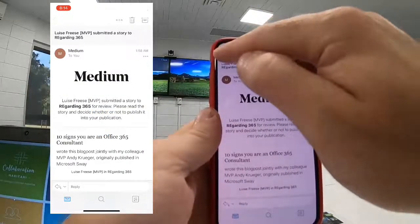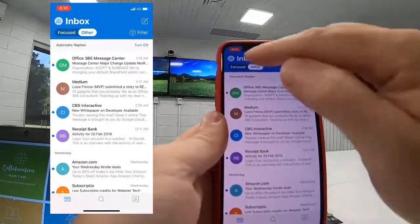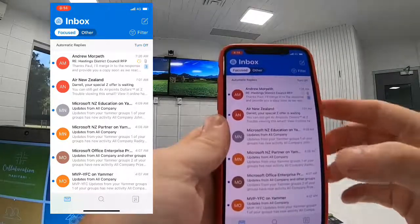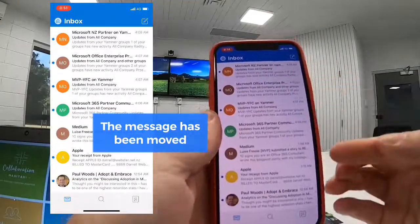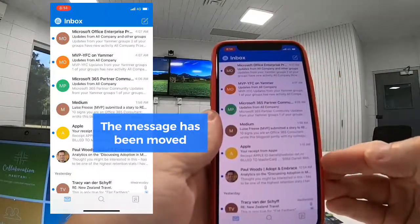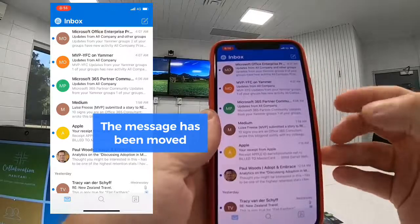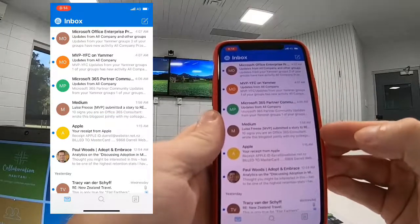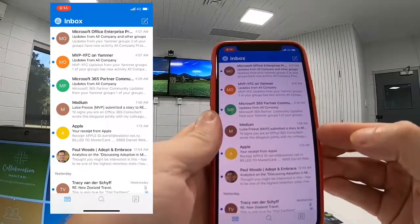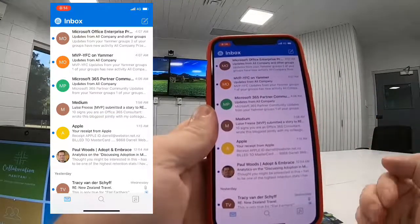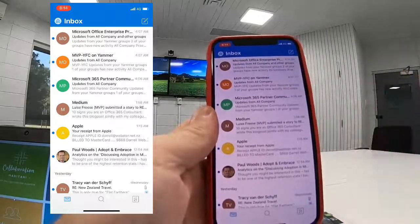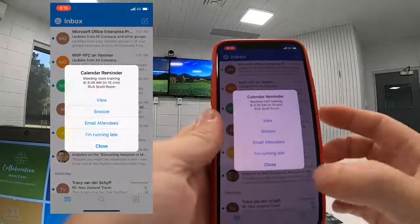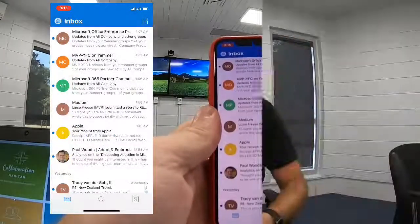Now if we go back to our Focused Inbox, we'll see the message will be there — right there in the Focused Inbox — and it's been shifted from the Other view. From that point on, each of those messages will also be there.